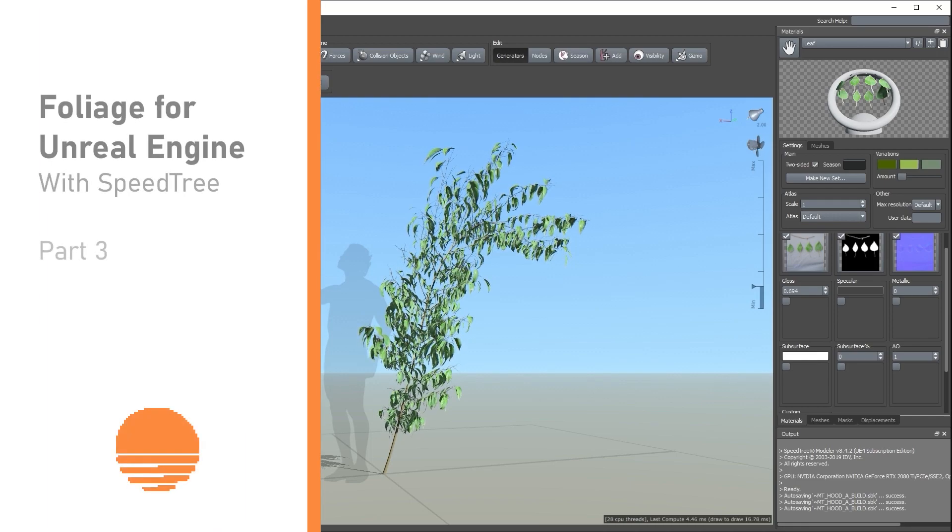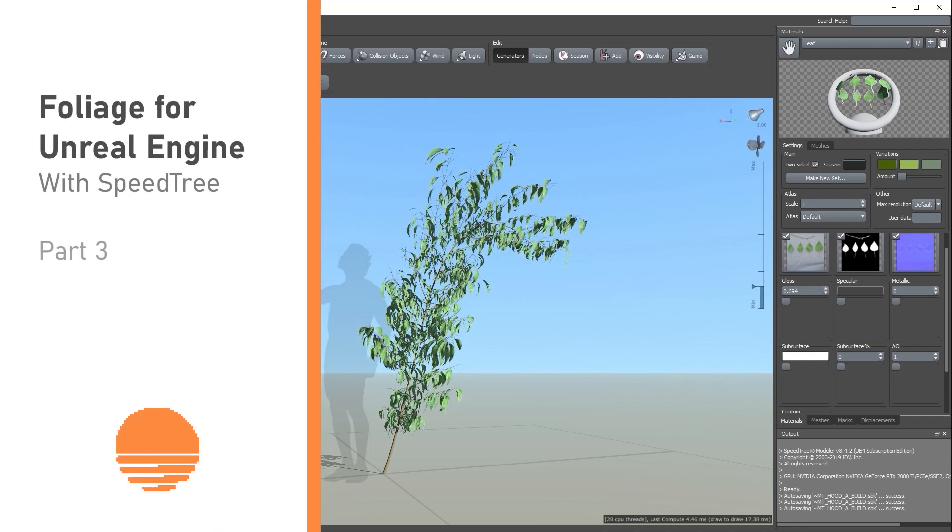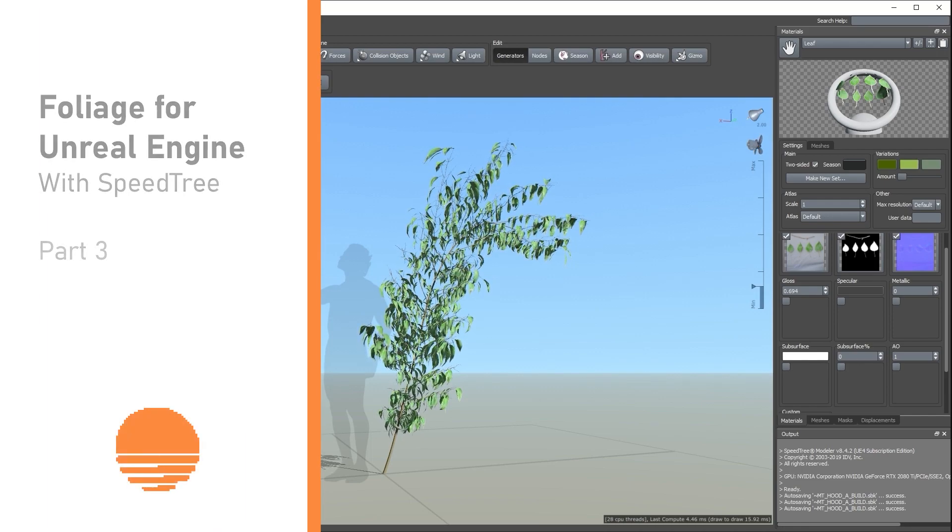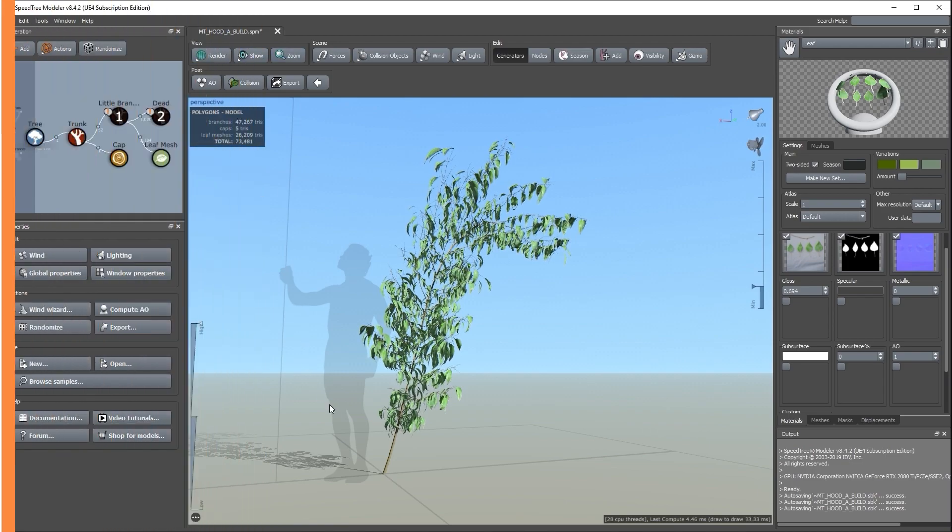Hello everyone, welcome to Foliage for Unreal Engine with SpeedTree Tutorial Part 3.